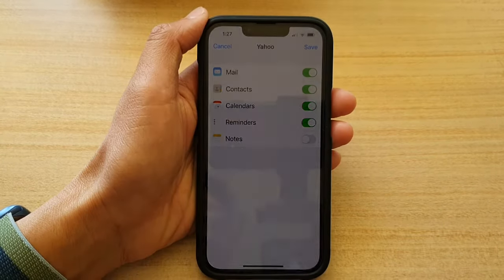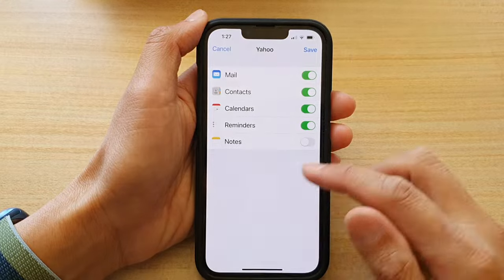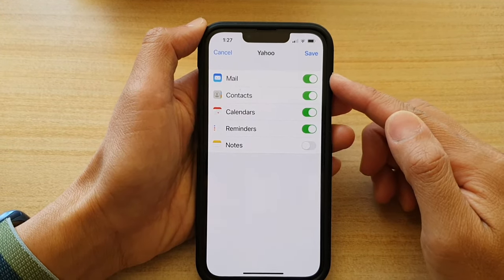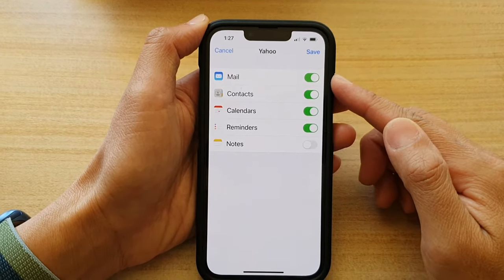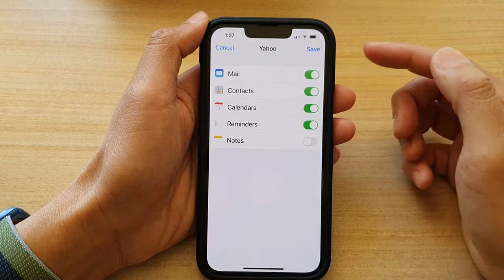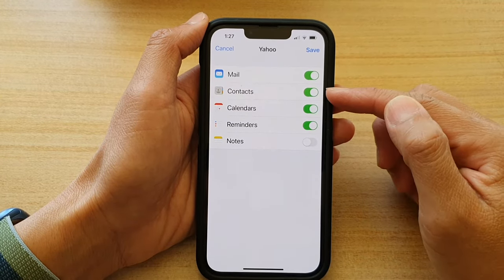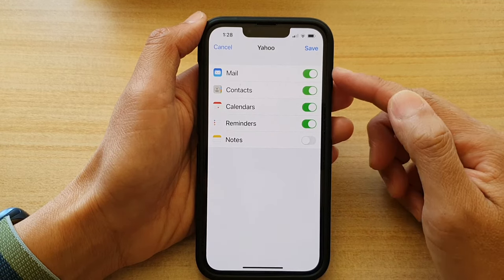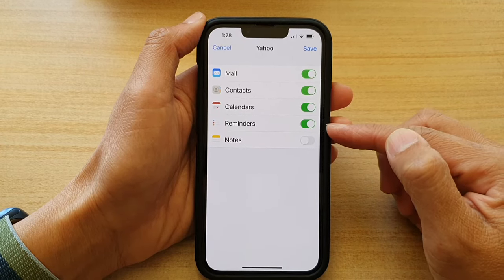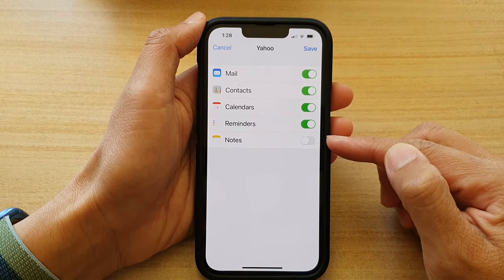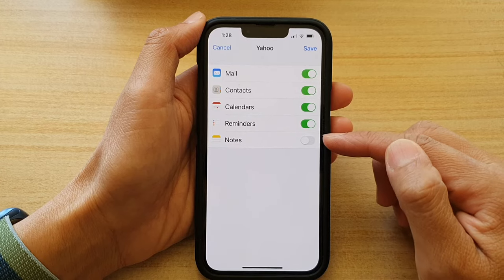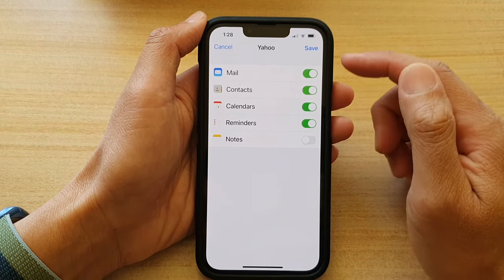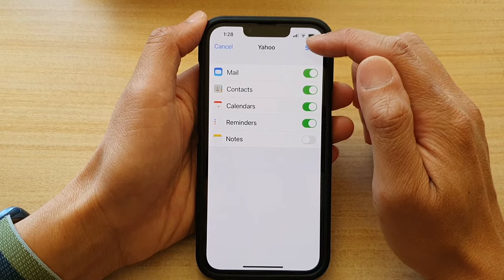Now we need to put in the verification code. Once you have signed in, you can choose which services you would like to sync to your device. At the top you have Mail, Contacts, Calendars, and Reminders — these four are on by default. The last one is Notes, which you can turn on or off. After making your selection, tap on the Save button at the top corner.